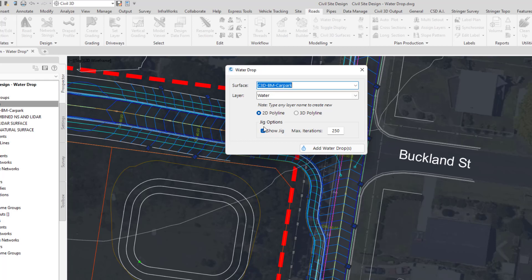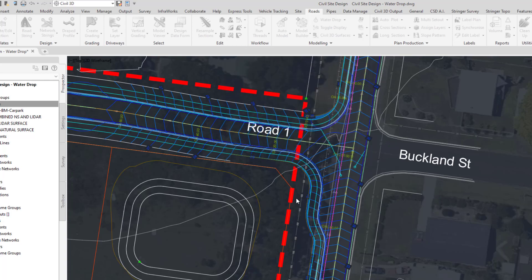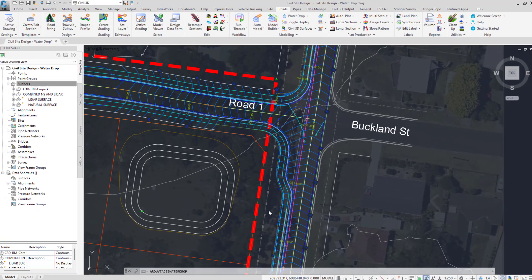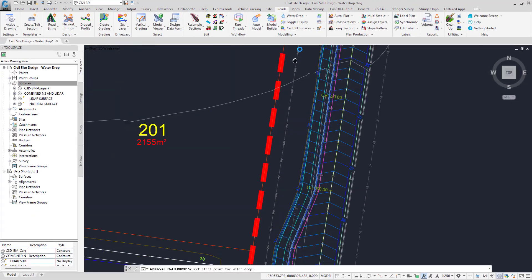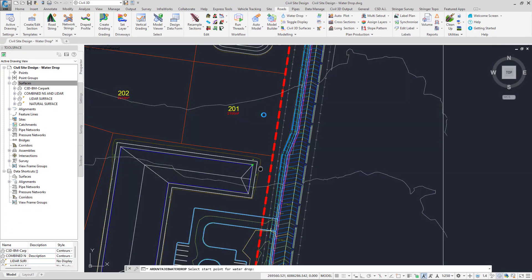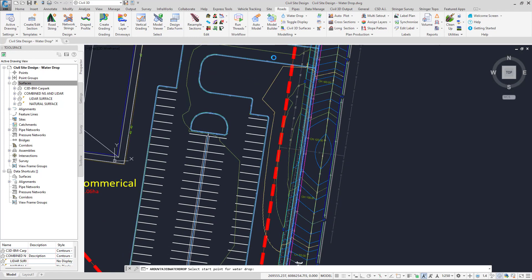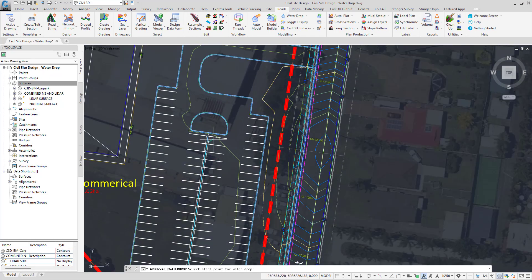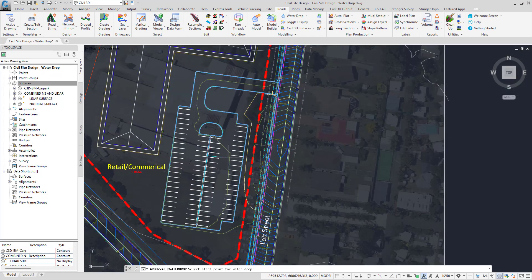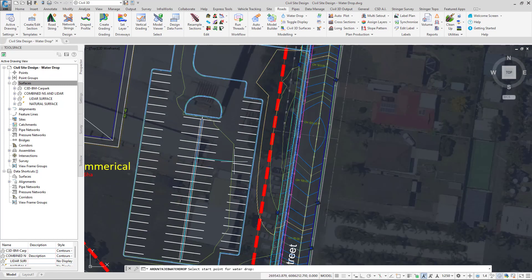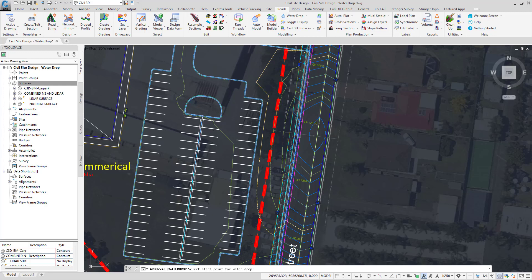Let's have a look at applying this on this Civil 3D surface of this car park. So we go add water drops and simply just pan down to the car park. And as you can see, as I hover my mouse over this car park, we've got a dish being represented in our design here.